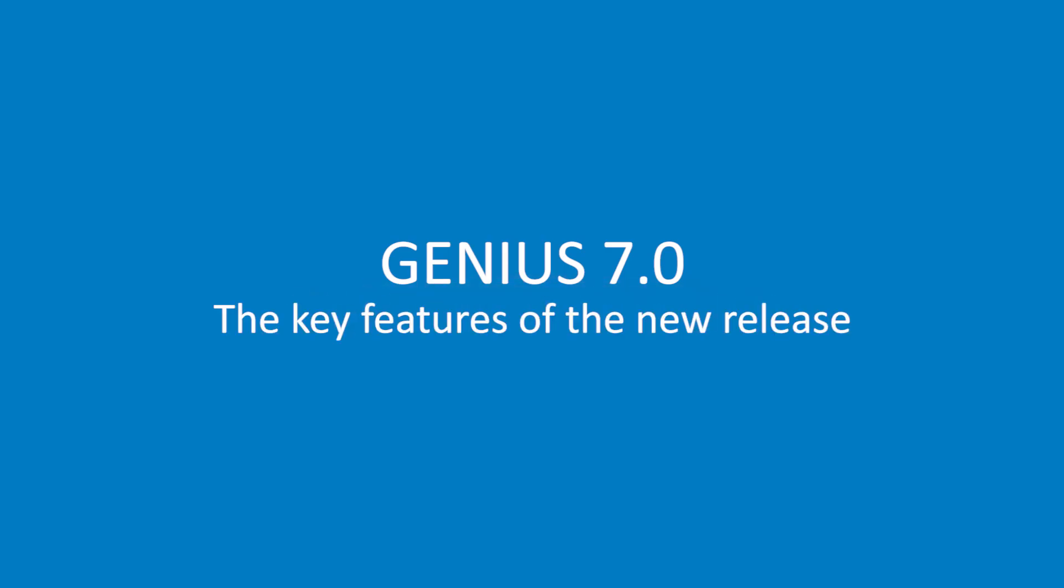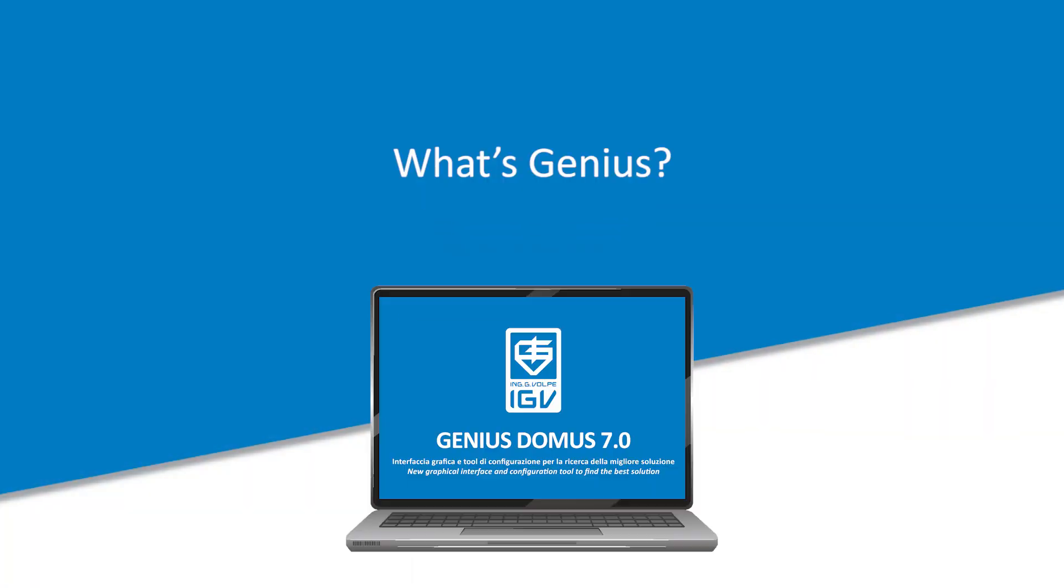Genius 7.0, the key features of the new release. What's Genius?